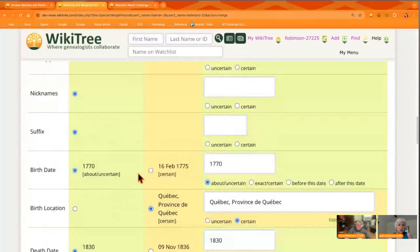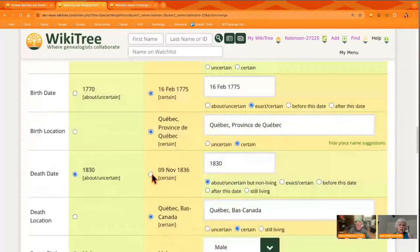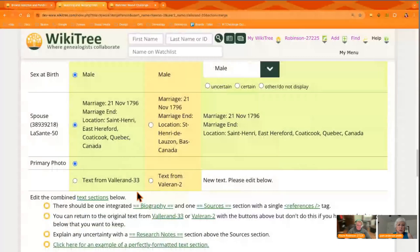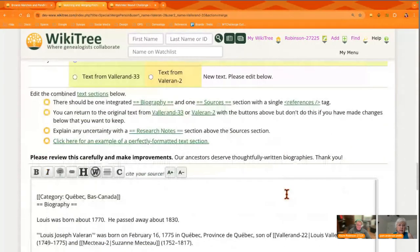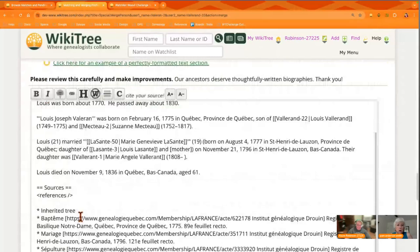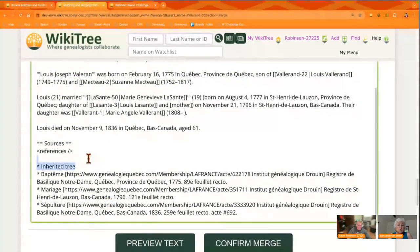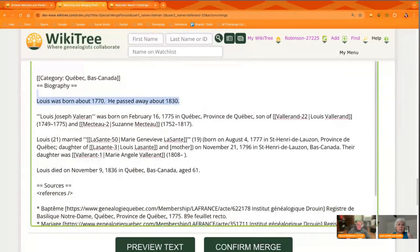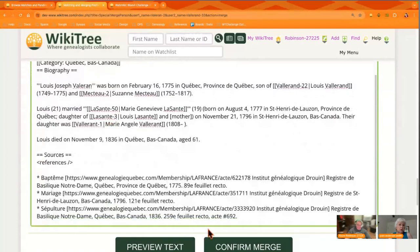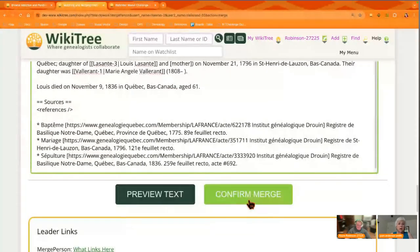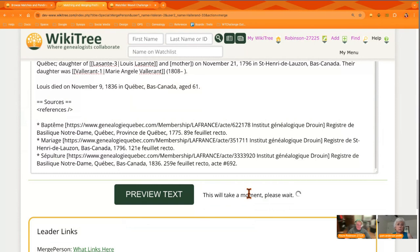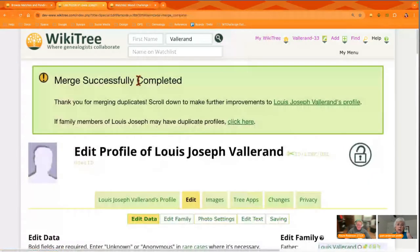There may be differences between the two profiles — one has a better date, one has an approximate, one has a specific one. Choose which text you want to use, or leave it blank, and make choices as you go down. You want to put this together as correctly as you can possibly make it. Once you're happy and everything looks good, you can confirm the merge. Be patient, and then it will be done.